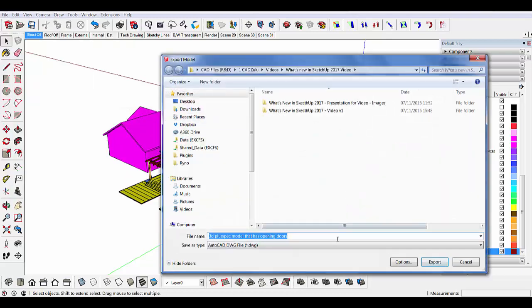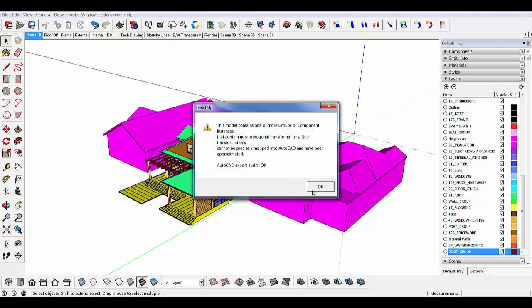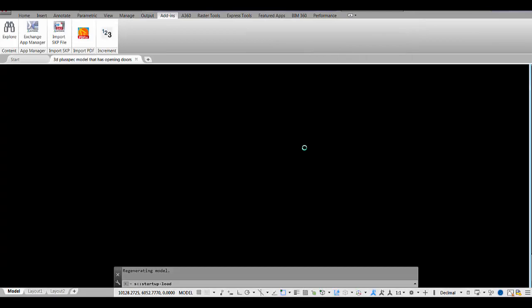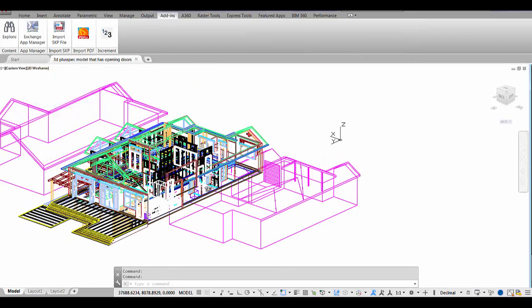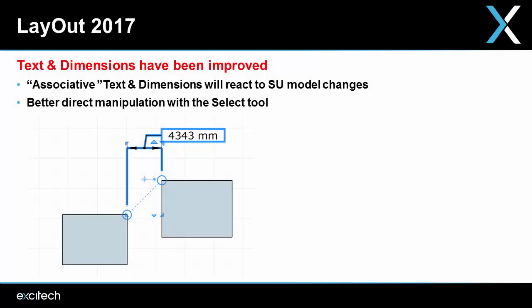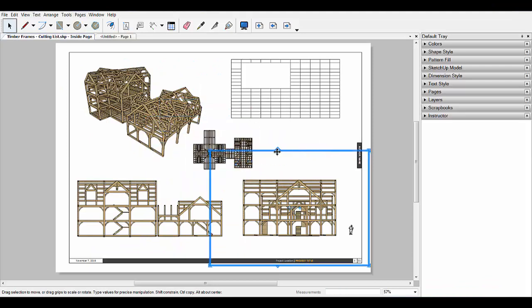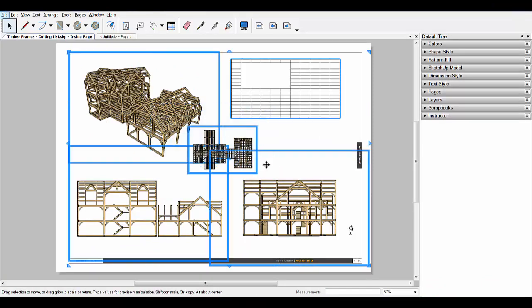They've added the color-by-layer option to Layout export, so when you opt to color by layer all the entities on a layer will export as one color. The dimensions in Layout are also more flexible — you can now drag a dimension to another spot on your layout page without disconnecting it from the associated entities. One of the best new features in Layout 2017 is the new selection method: by holding down the Alt key you can override what you're going to select and stop yourself from accidentally dragging viewports.